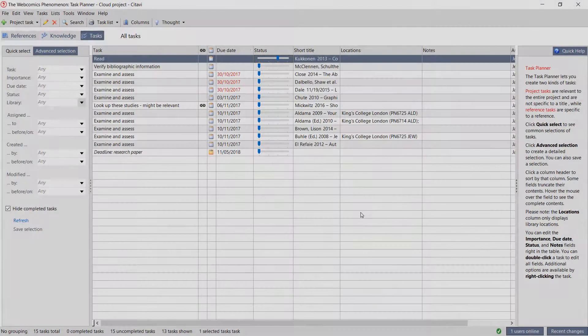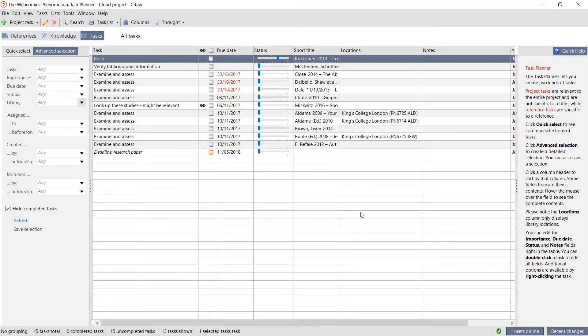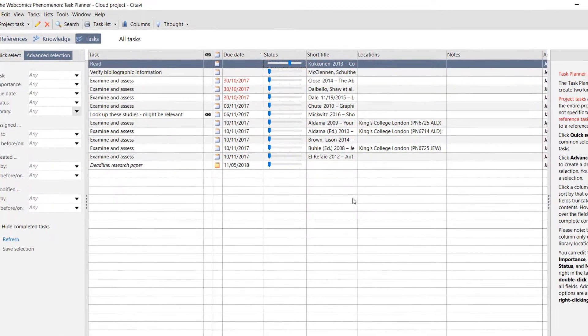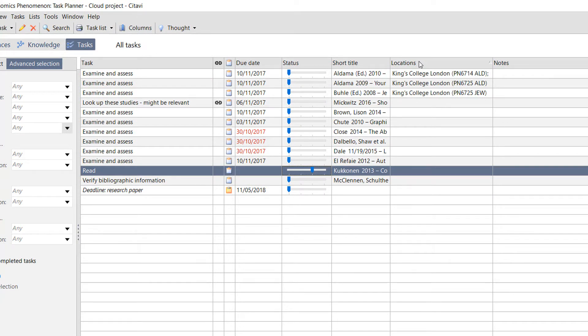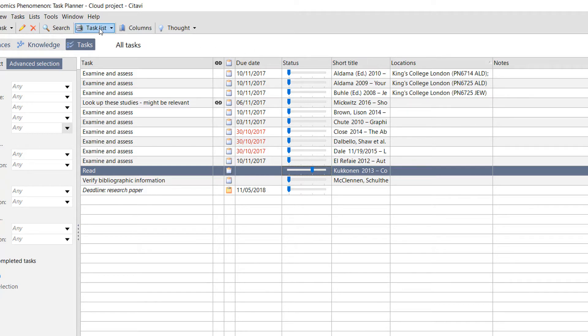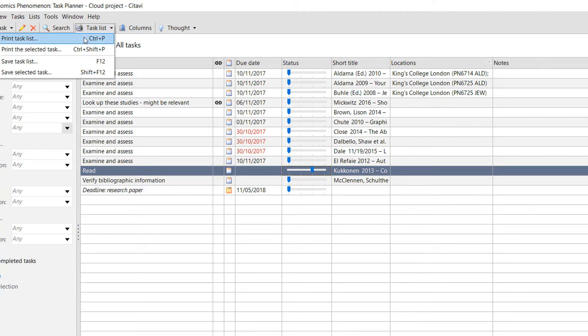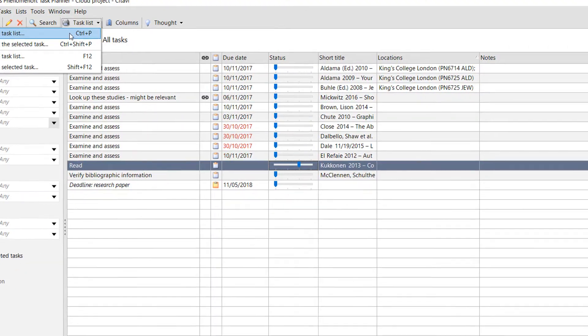Printing a task list can be a good way to stay on track. If you order your tasks by location by clicking the Location column header, you can then create a task list sorted by call number or shelf number in your library. Click Task List, and then click Print Task List.